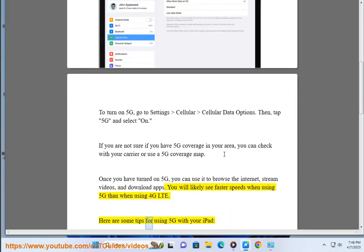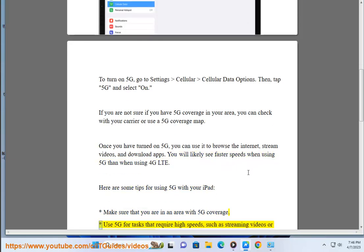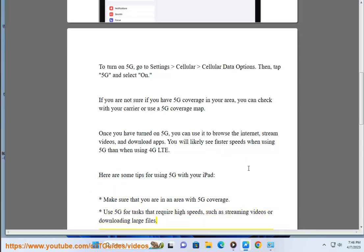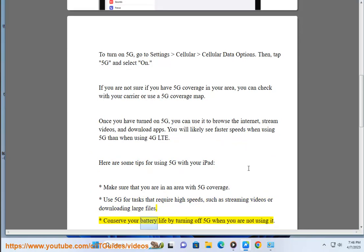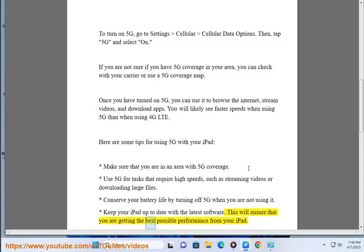Here are some tips for using 5G with your iPad: Make sure that you are in an area with 5G coverage. Use 5G for tasks that require high speeds, such as streaming videos or downloading large files. Conserve your battery life by turning off 5G when you are not using it. Keep your iPad up to date with the latest software. This will ensure that you are getting the best possible performance from your iPad.